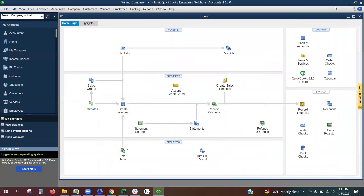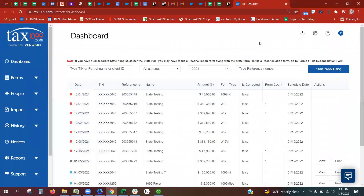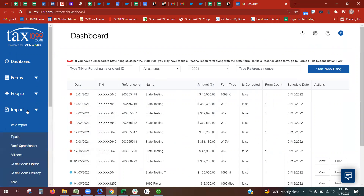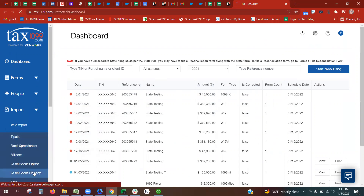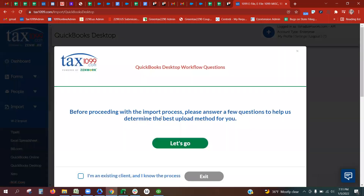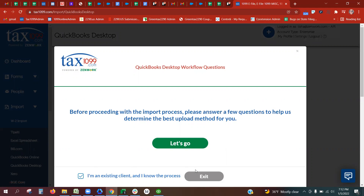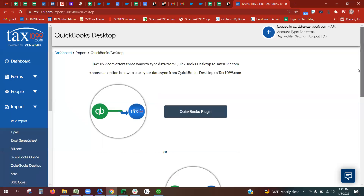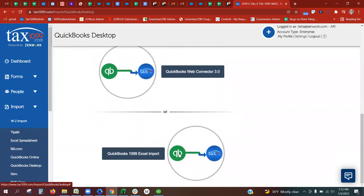Next, go to tax299.com and log into your Tax299 account with your email and password. Then come to Import QuickBooks Desktop. Since you are doing the 1099 report method, you can click "I'm an existing client" and exit. Then scroll down to the bottom option: QuickBooks 1099 Excel Import.